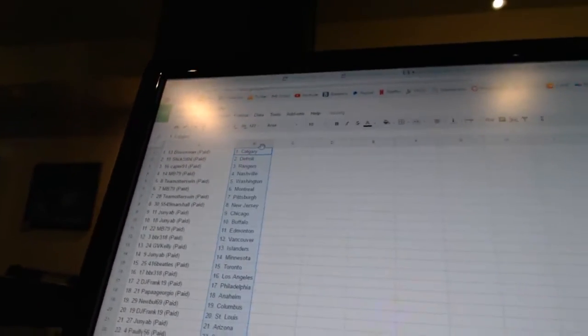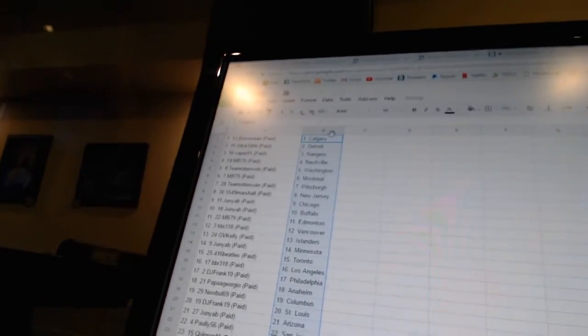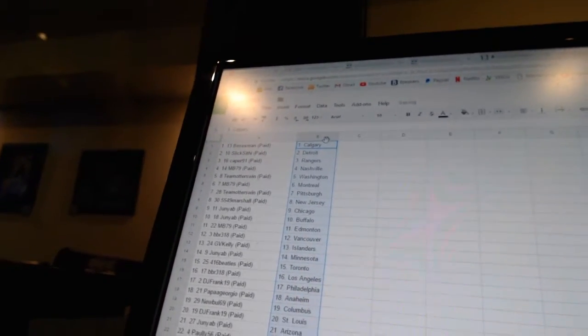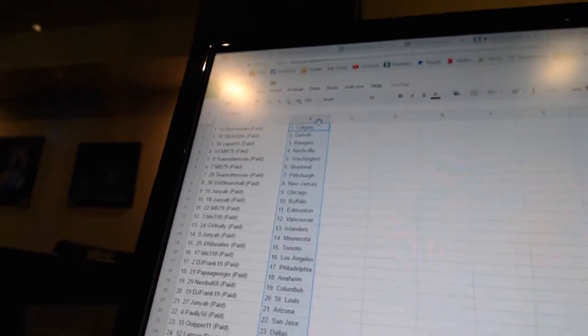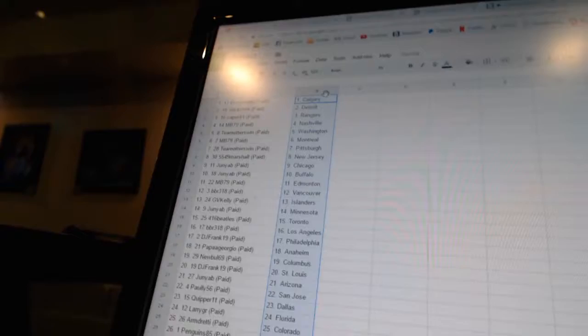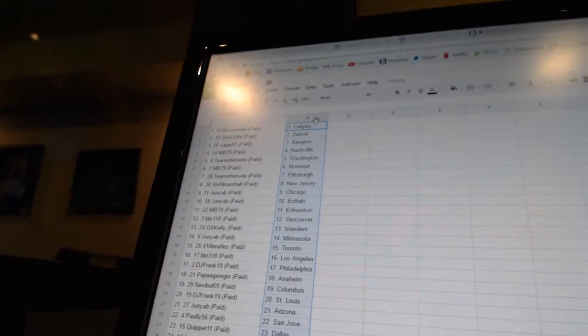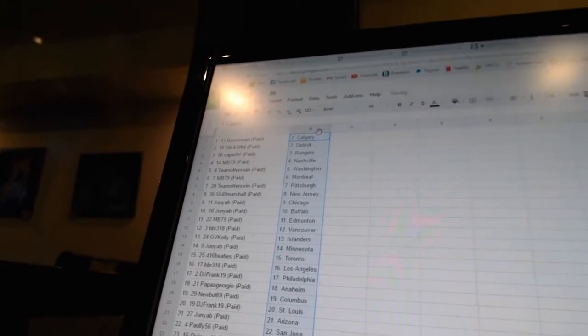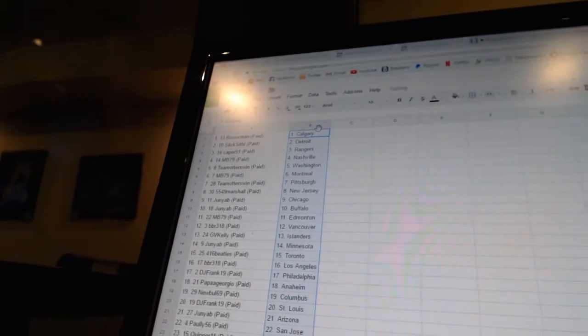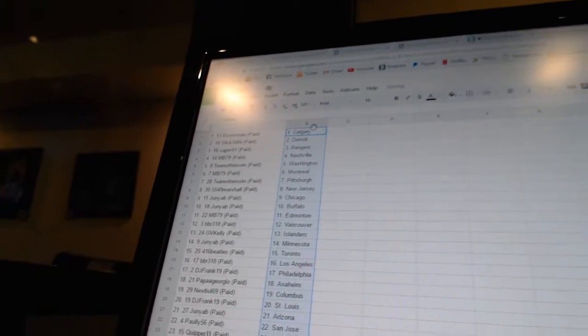Bo Soxman has Calgary. Slick. Scythi has Detroit. Caper 91 has the Rangers. MB 79 has Nashville. Team Otters win as Washington. MB 79 has Montreal.